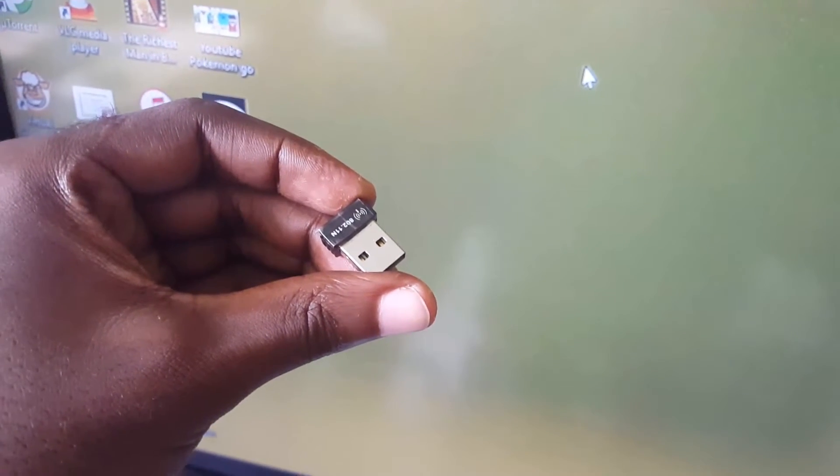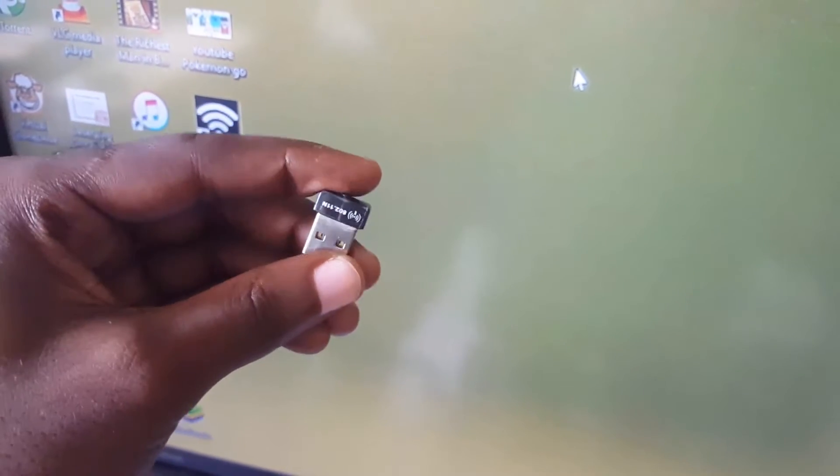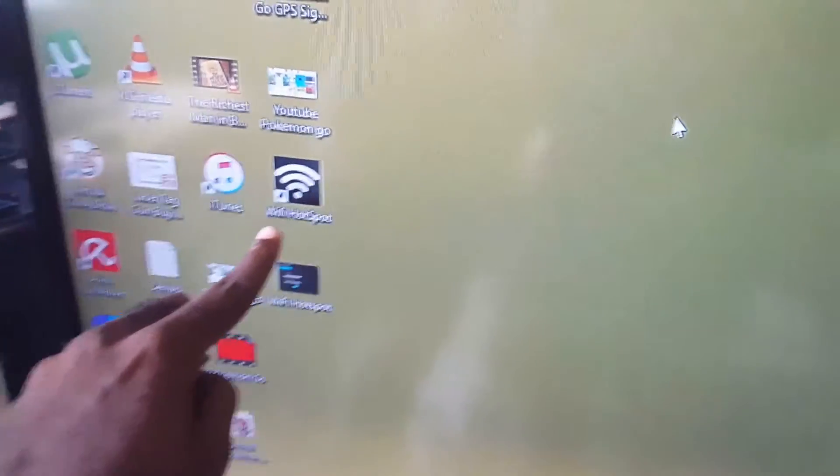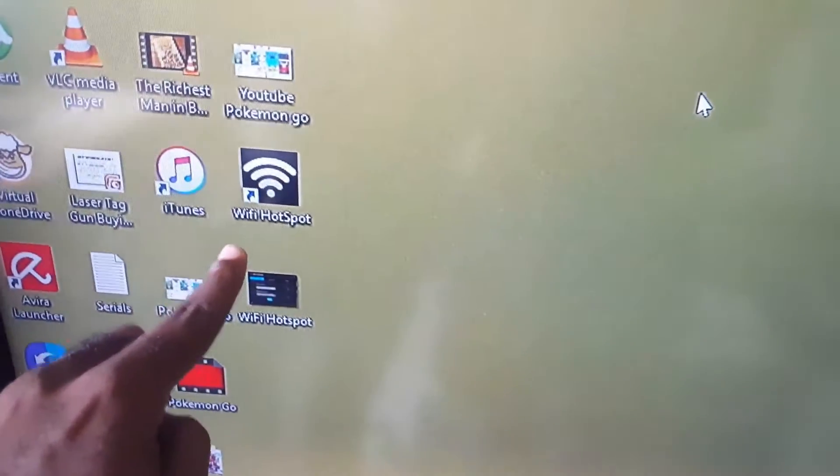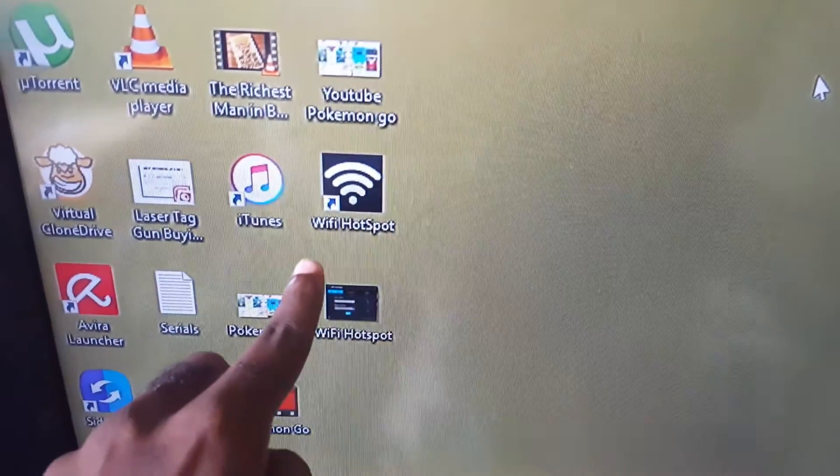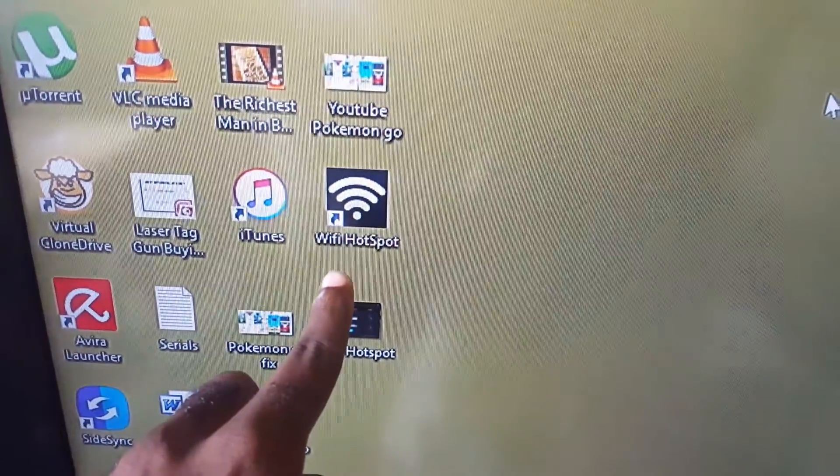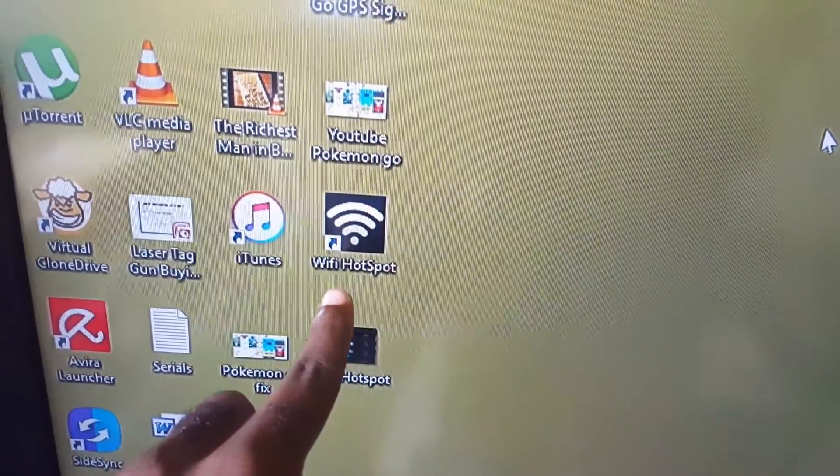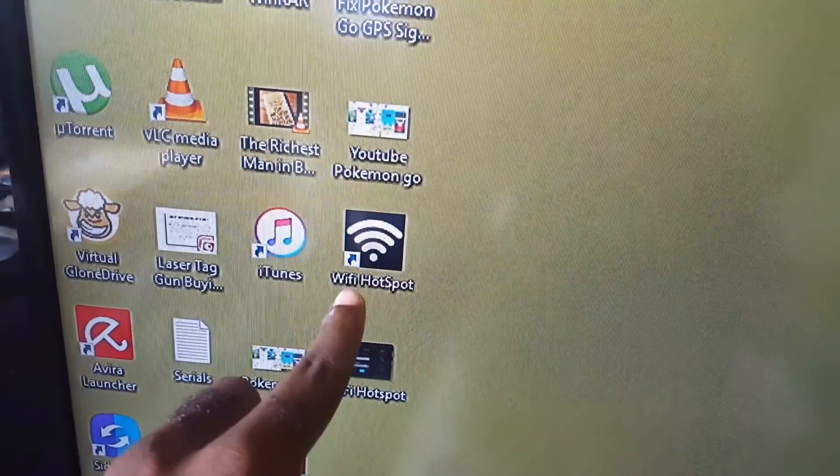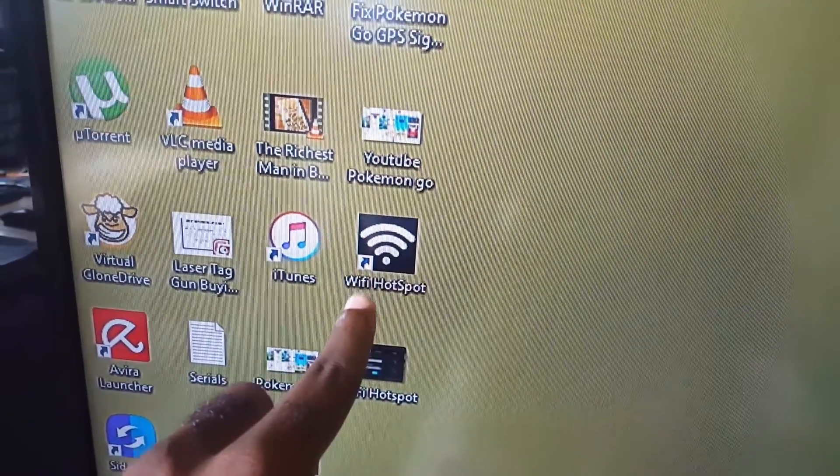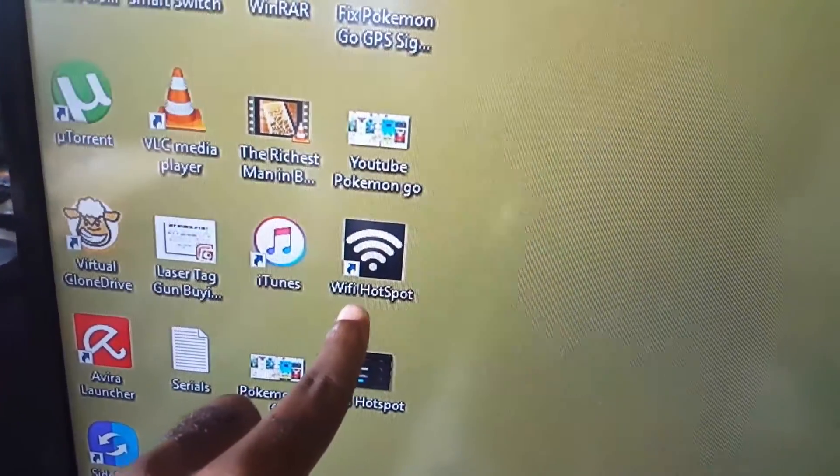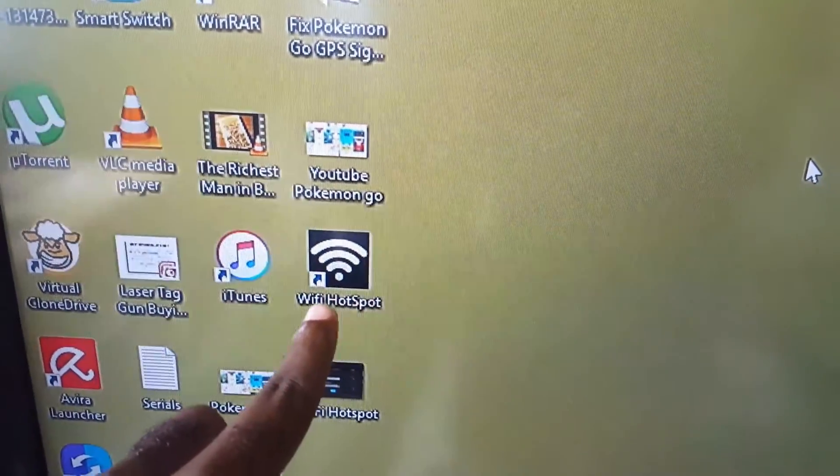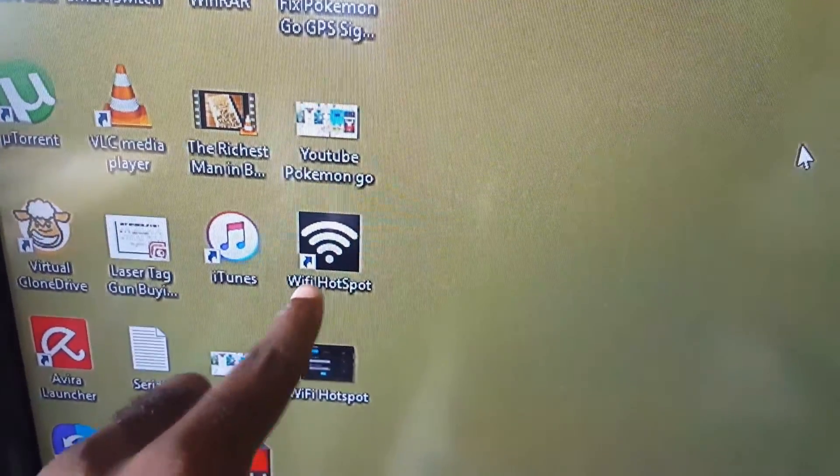Now first thing you do is download this app over here, it's called WiFi Hotspot. WiFi Hotspot is a free tool that you can get online. I'll put a link to this one in the description so you can actually download it. It's only about a megabyte or so.